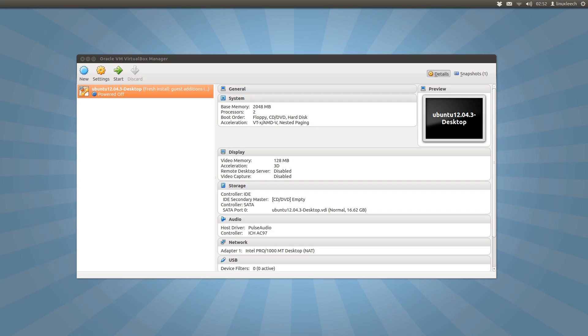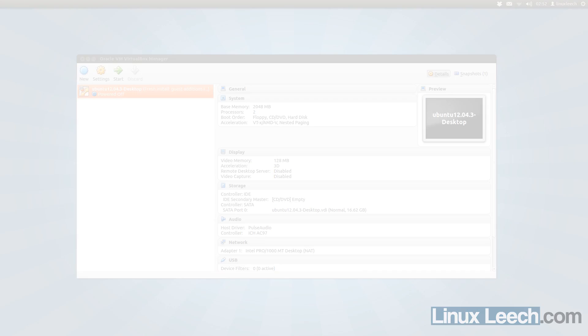Okay, so in this tutorial I'm going to show you how to increase the size of a virtual machine's hard disk. So let's get started.